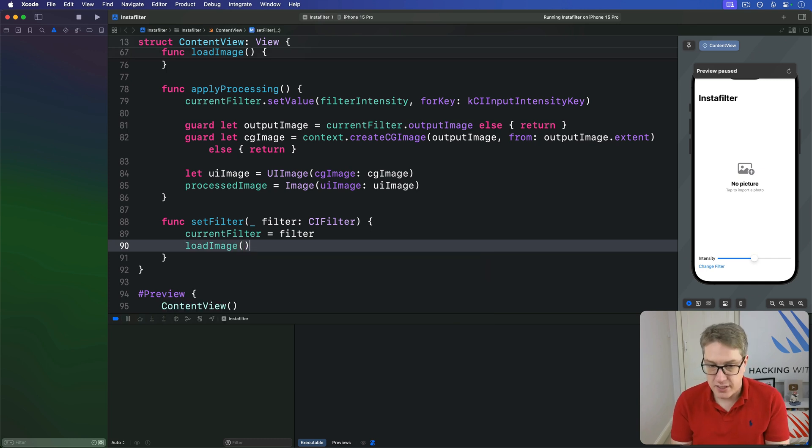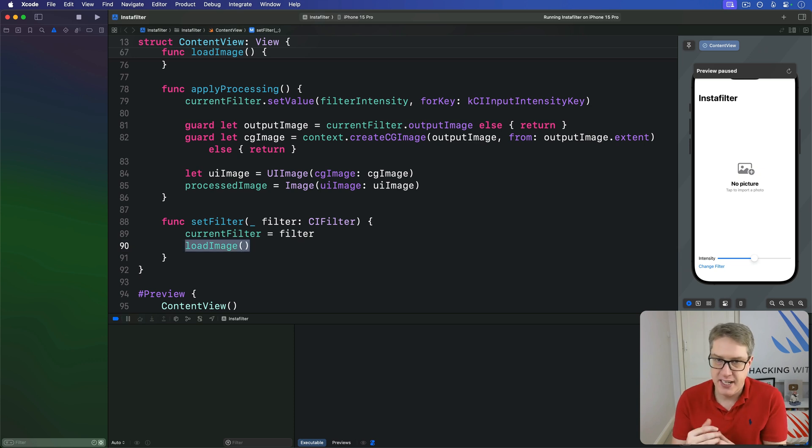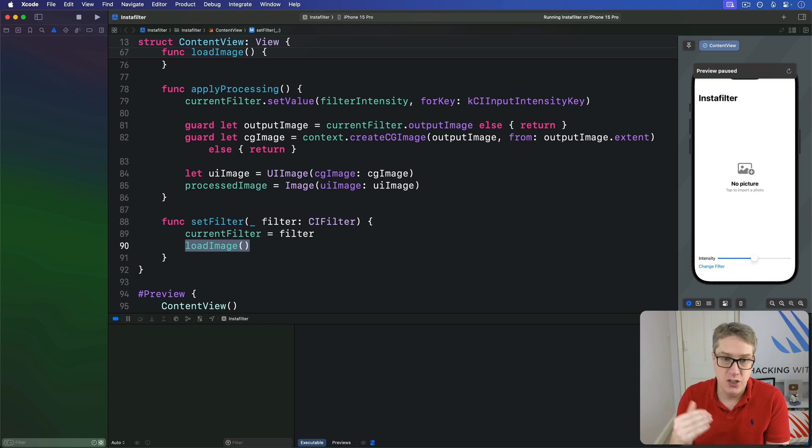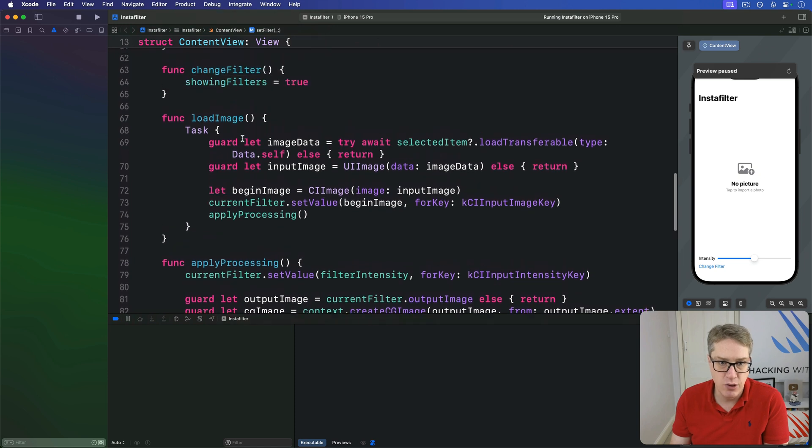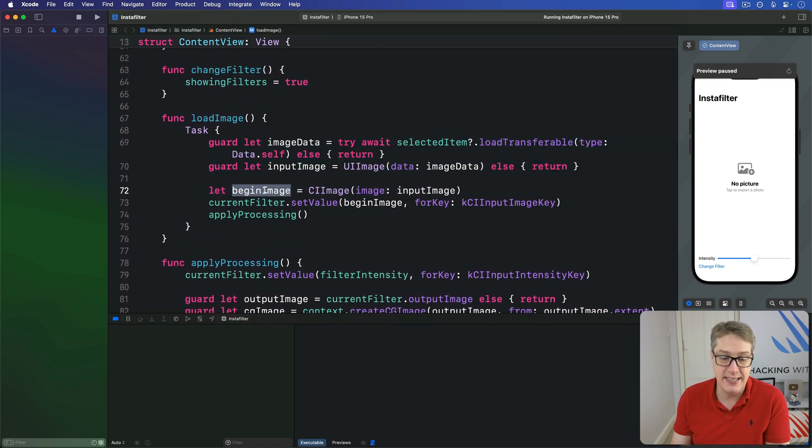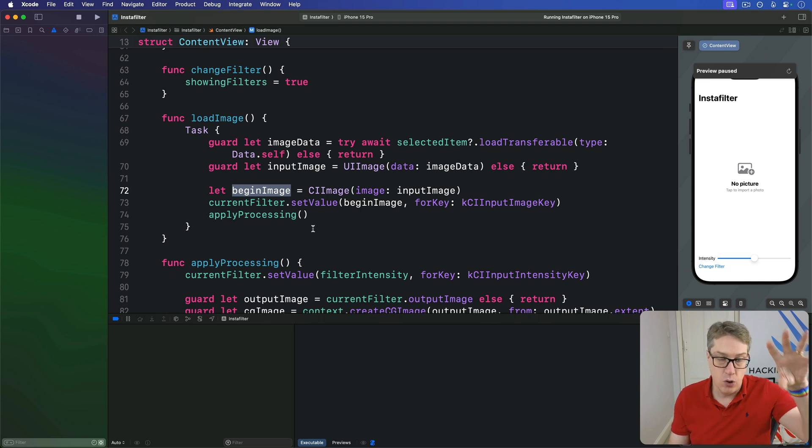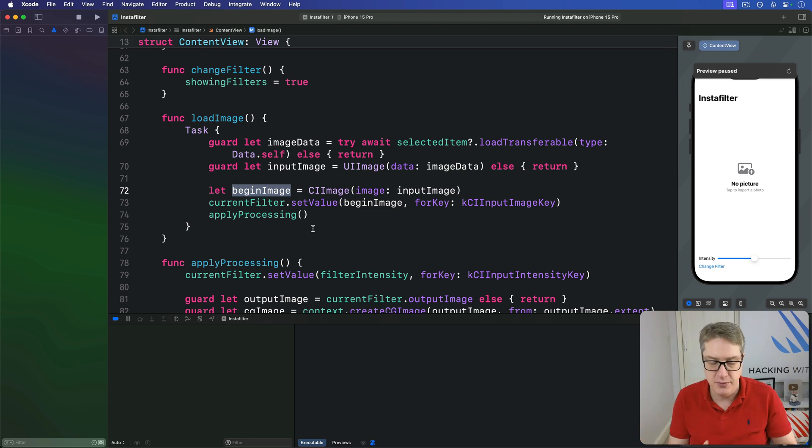This does mean that loading the image is triggered every time a filter changes. If you want to make this thing run a little bit faster, you could split it in two. You could try and load data here and then basically stash this begin image away in another at state property, handling loading and applying a filter separately if you wanted to, just to avoid that actual work.